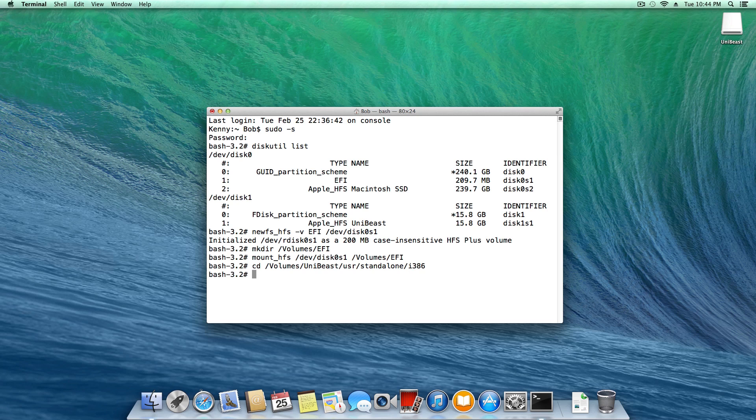And now we're going to type fdisk all one word, space dash f space boot zero space dash u space dash y space slash dev slash rdisk one word zero, and hit enter.